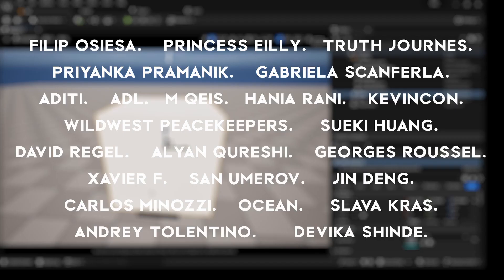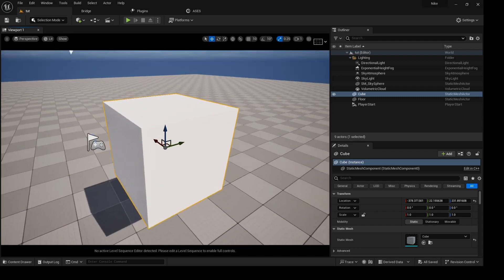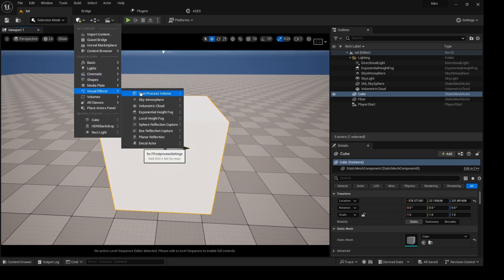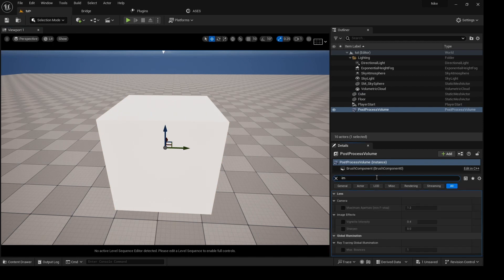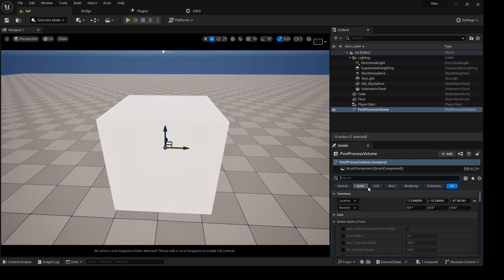Before we start, I want to give a big shoutout to everybody on the Patreon page. Let's just get into it. I already have this thing in here, nothing fancy, and first I want to just place in a Post Process Volume and search for Infinite Extend.